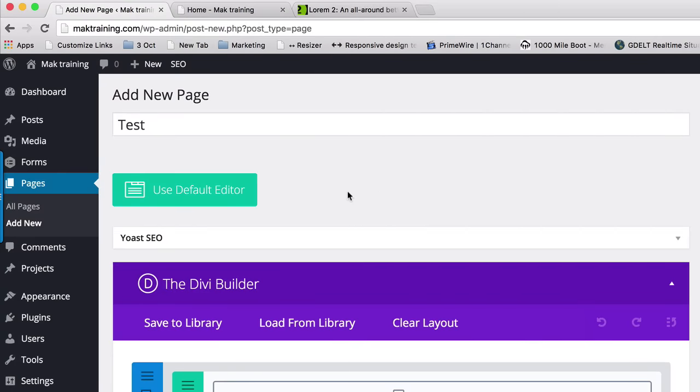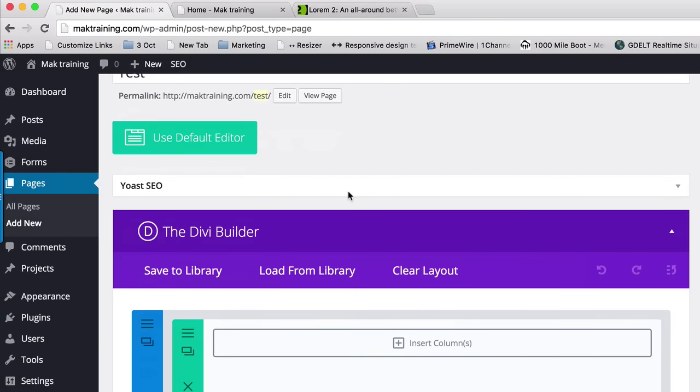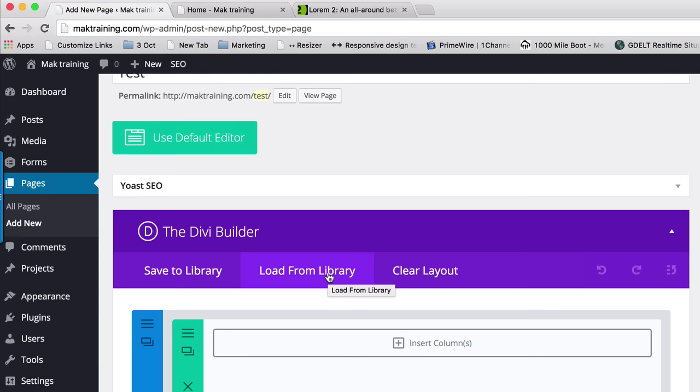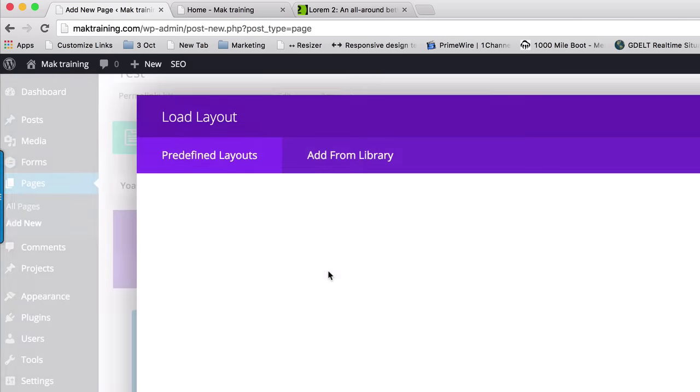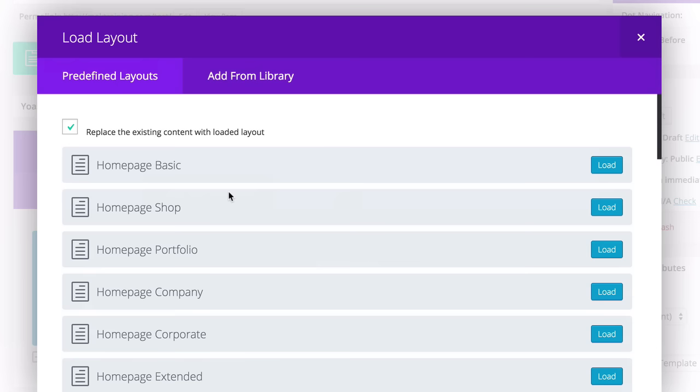So if I do that, there's two options you could do. You could build this page from scratch by yourself, or you can actually load the pages from the library. And this actually gives you a very good starting point. So if I load from library, you get a list of options.